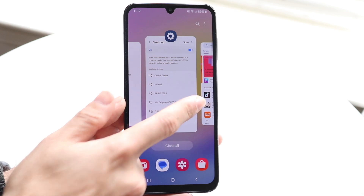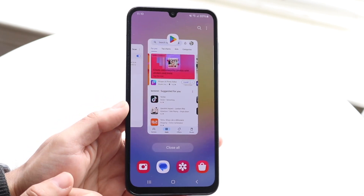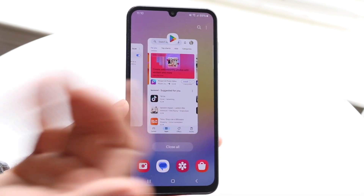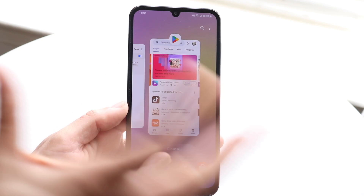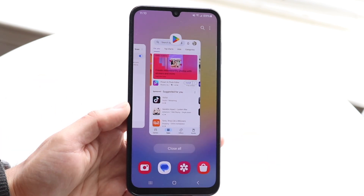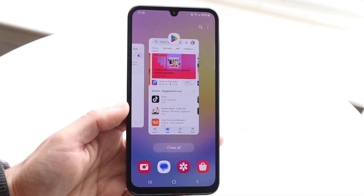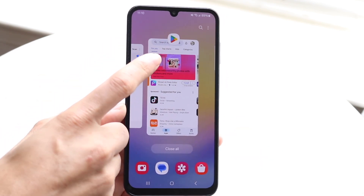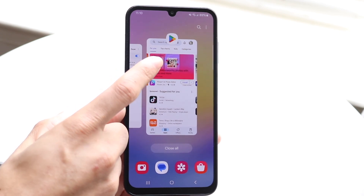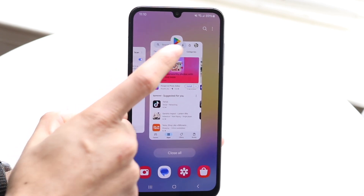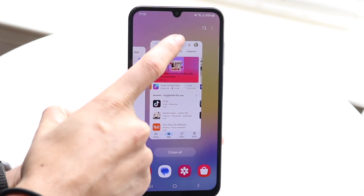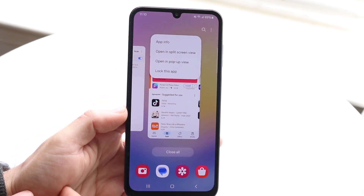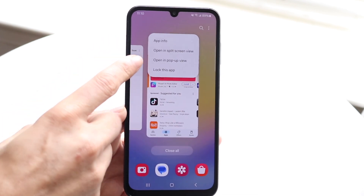When you have the Recents panel open, you want to click on your particular application and hover over it. What you want to do is tap on that icon that's above that particular application, then tap on it and click on Open in Split Screen View.